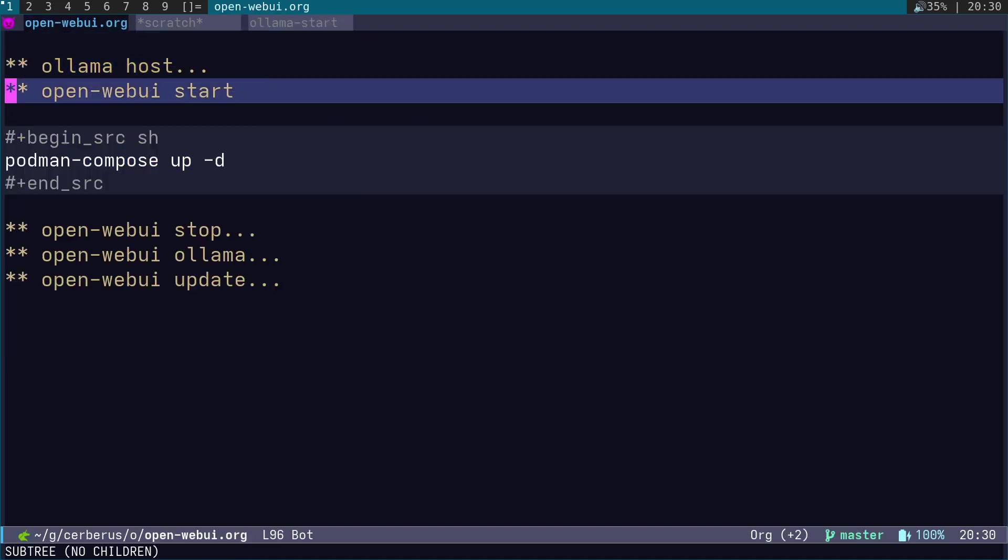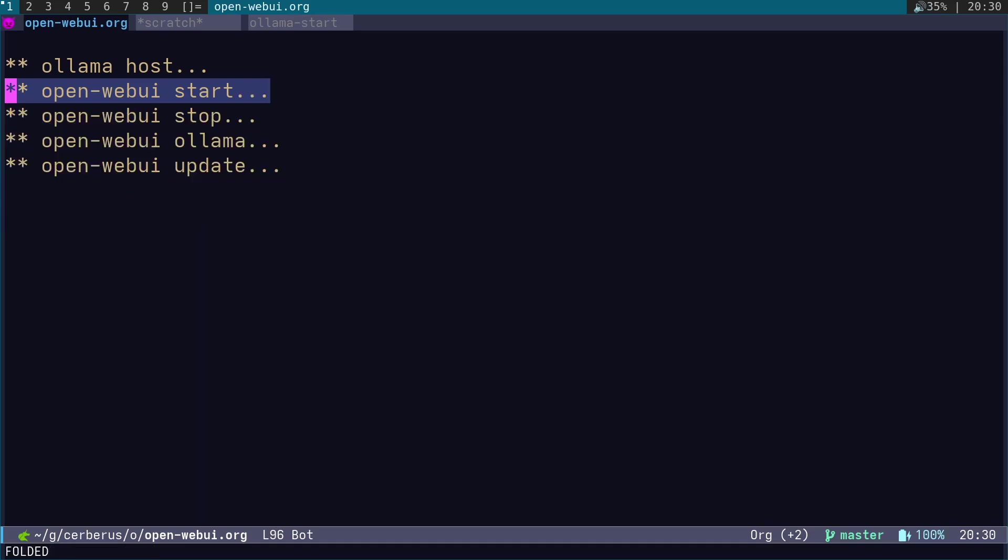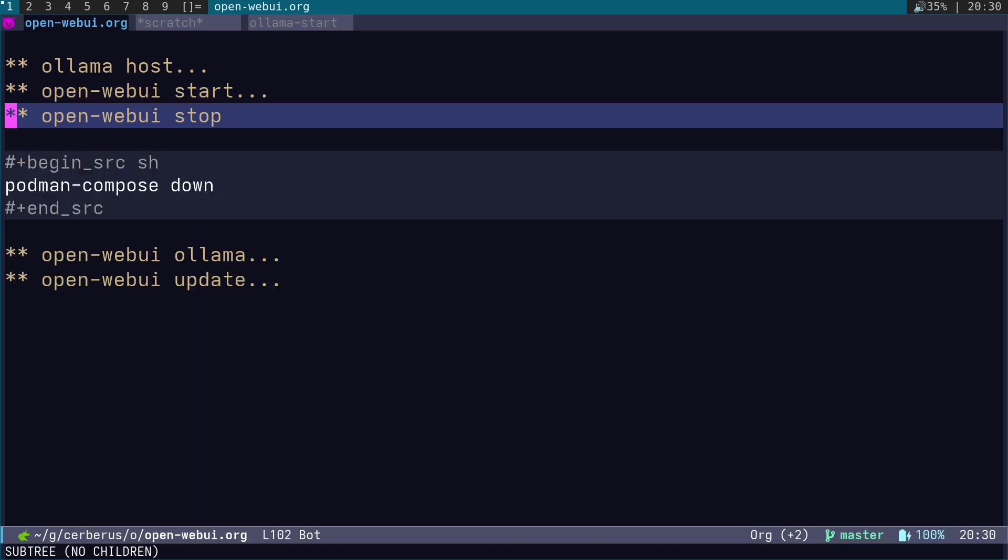To start the Open WebUI, we just run podman-compose up -d in the Open WebUI directory. First time you run it, it's going to pull down all the containers and get everything set up. As I said, once you first start it up, it takes a few seconds to actually kick in. So don't be surprised if you go to the web page and nothing happens—just refresh the page after 10 seconds and it will show up. To stop it, we run podman-compose down.